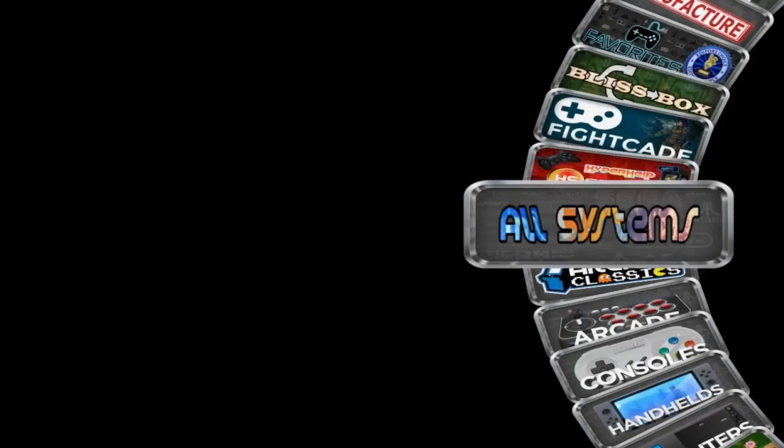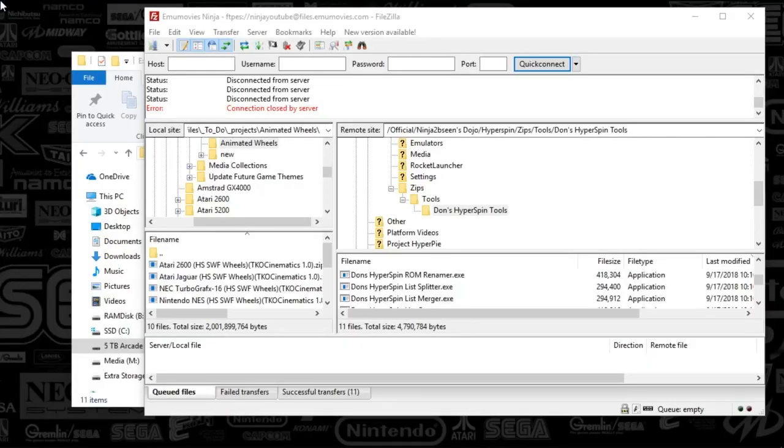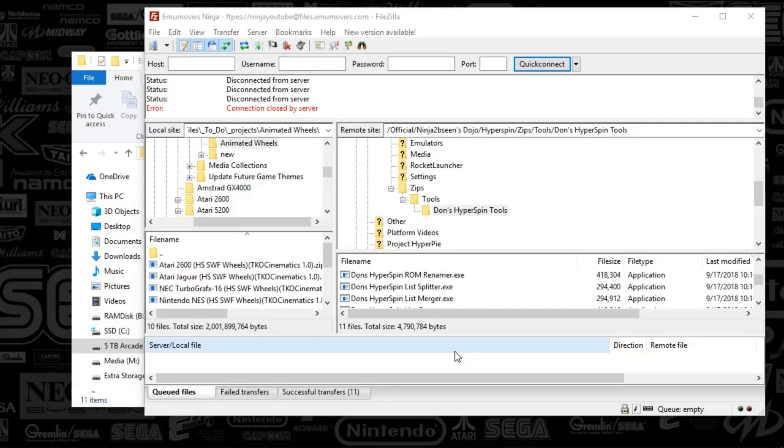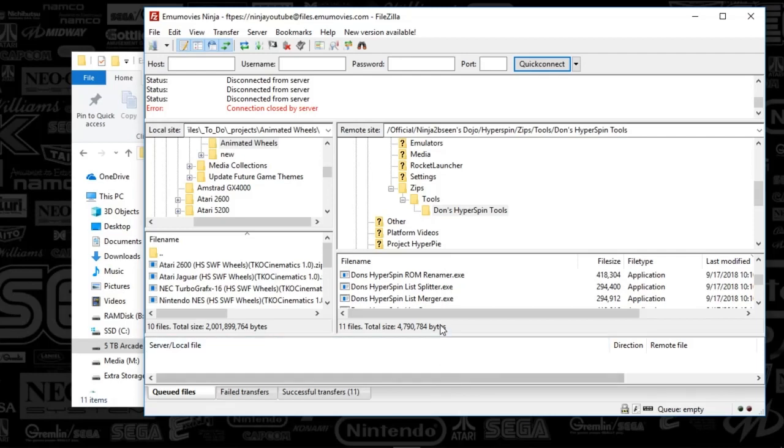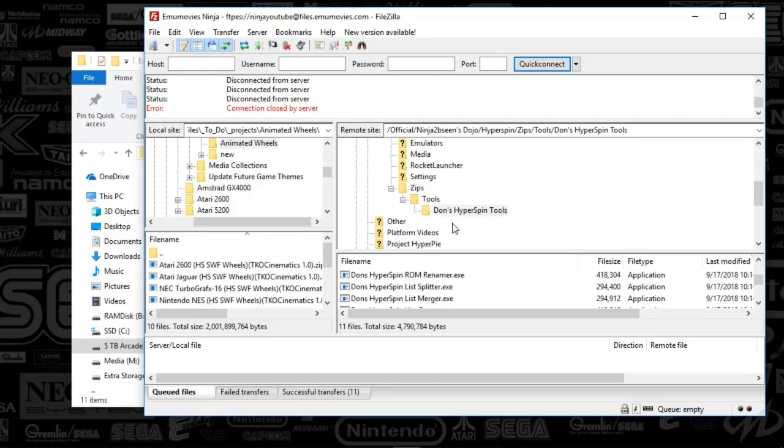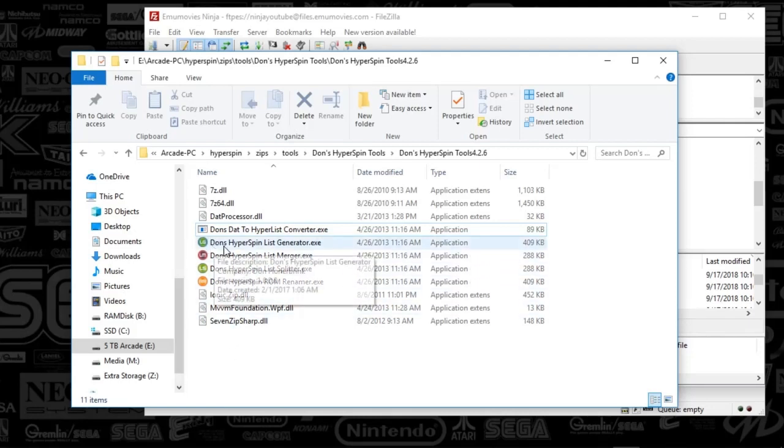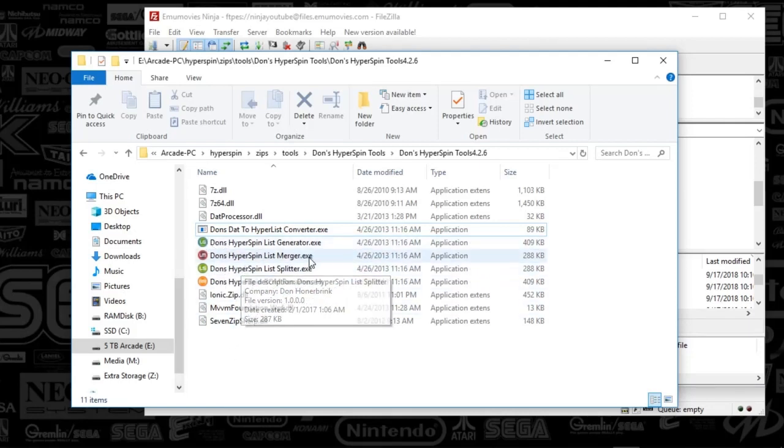We're going to be using a tool called Don's Hyperspin Tools. I don't know if you can actually find this anymore online. You might be able to find it on the Hyperspin website under the download section, but I'm going to include it in the Emmy Movies FTP site under the official Ninja TV Scene Dojo Hyperspin Zip Tools, Don's Hyperspin Tools. Now there's a couple files in here that are going to be helpful for you. The others I literally never used.